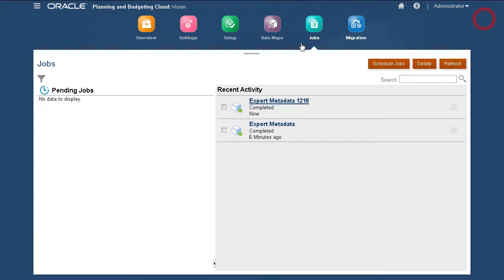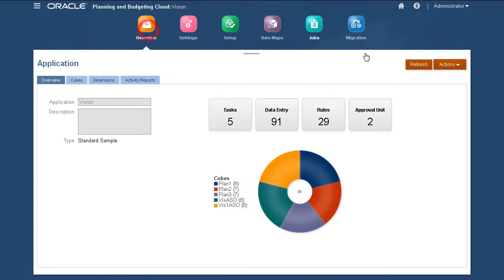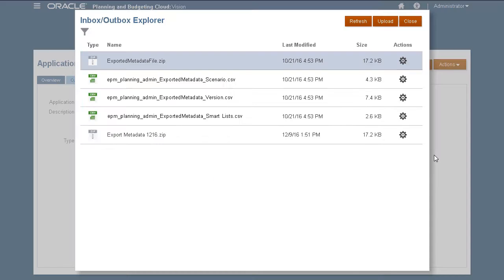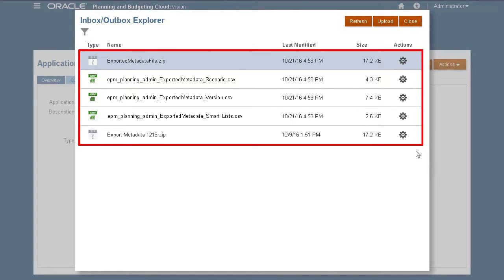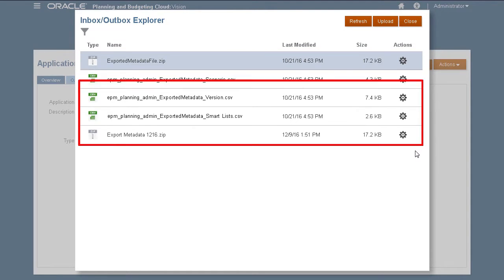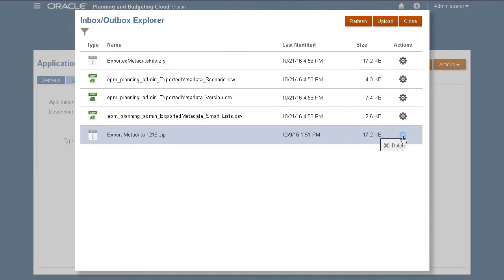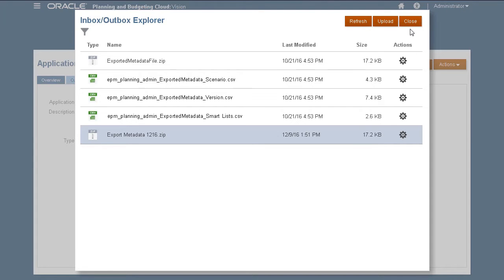Now, let's go to Inbox Outbox Explorer. Files stored on the server are accessible using Inbox Outbox Explorer. Here is the exported data file. You can download or delete the file using the Actions menu.